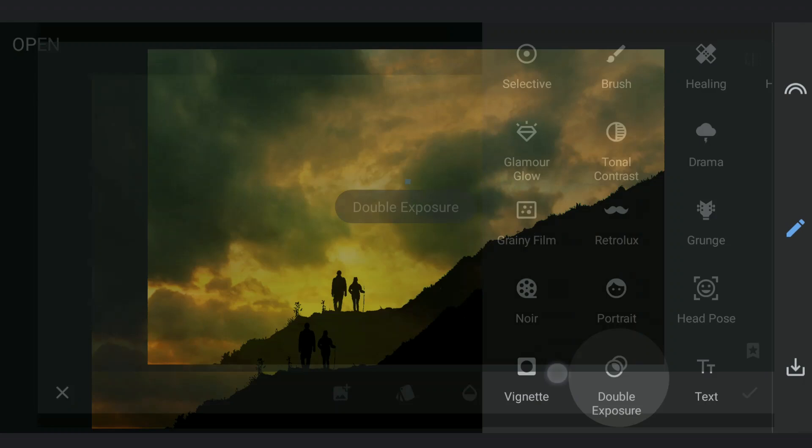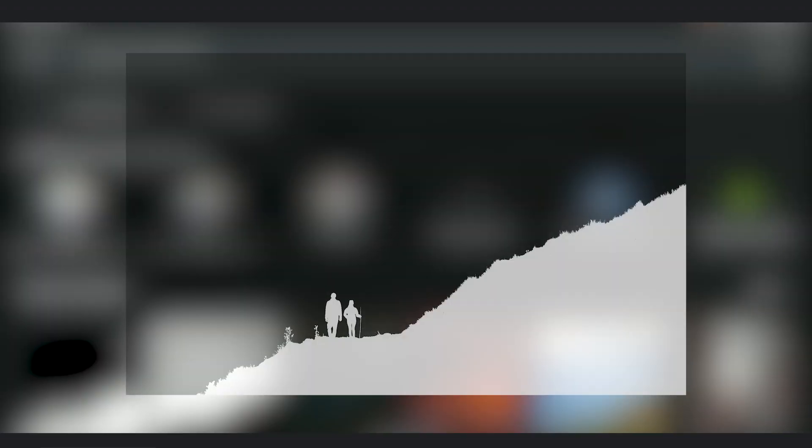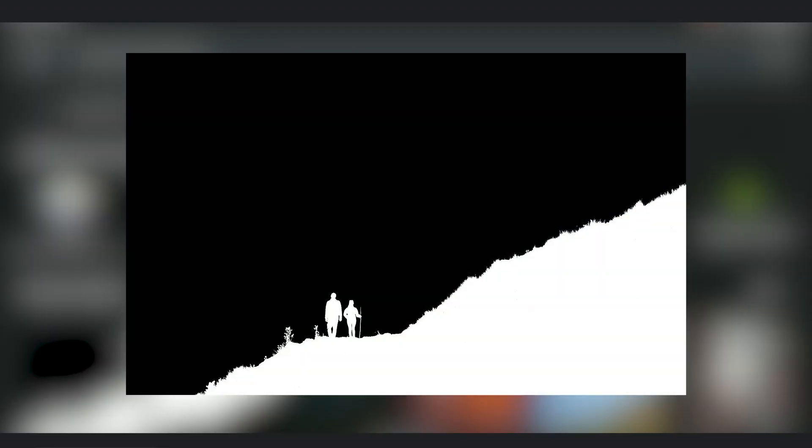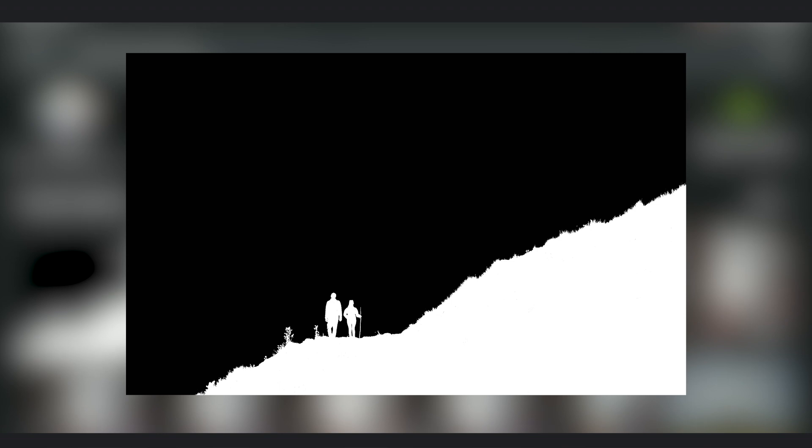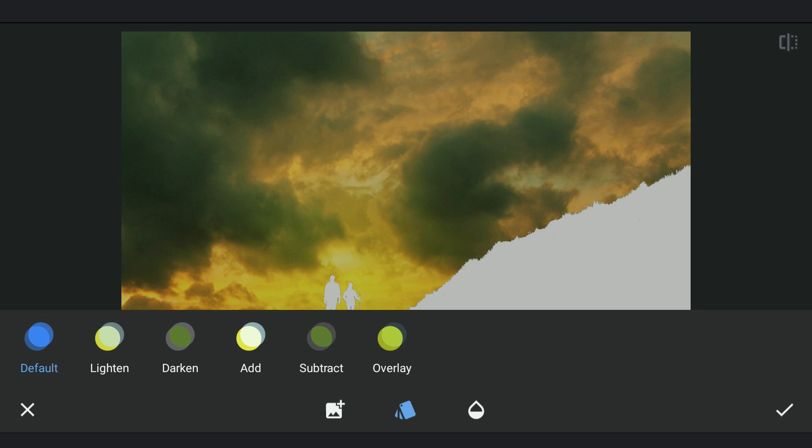Now using Double Exposure, I am gonna add the earlier saved image of white foreground and black background. Choosing the Add option which makes the foreground completely white.